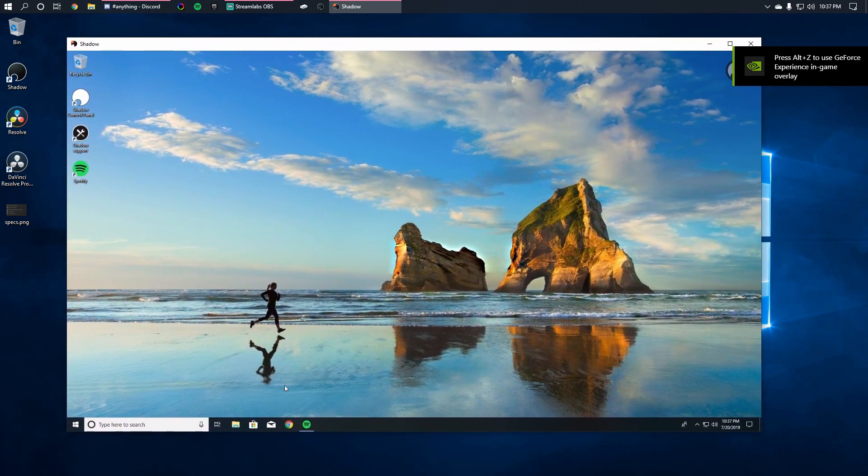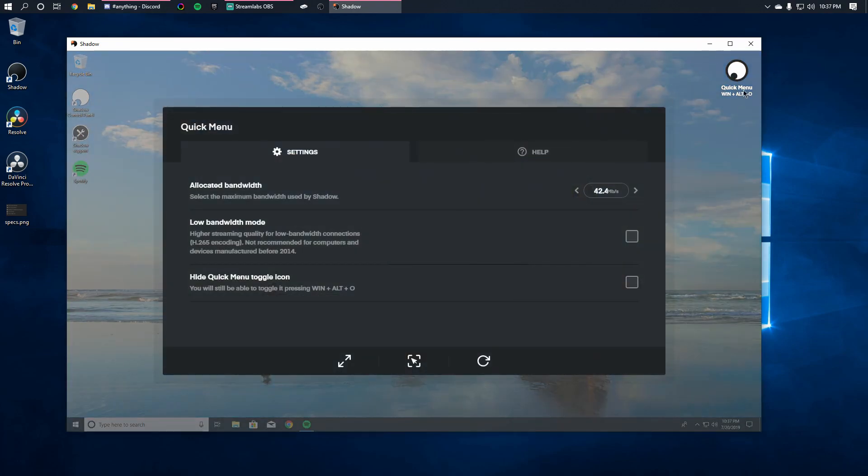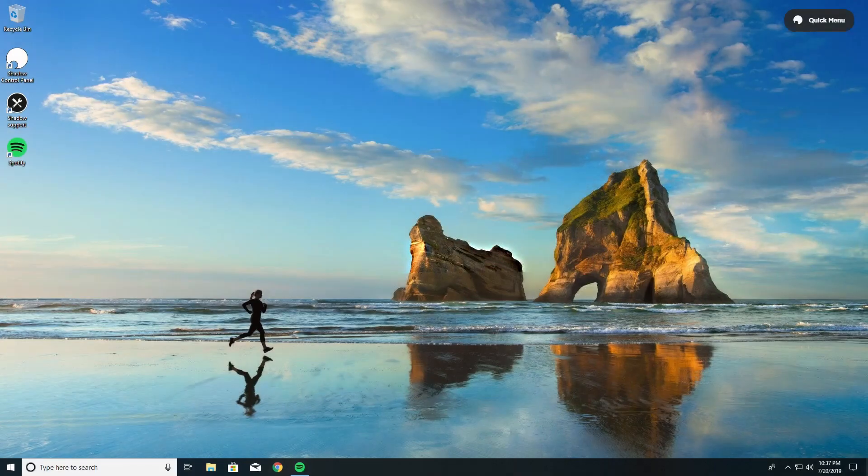You see up here, go away. Quick menu - you go down to enter full screen and up the bandwidth to whatever you feel like you should go to. I personally go to 50 and turn that on.